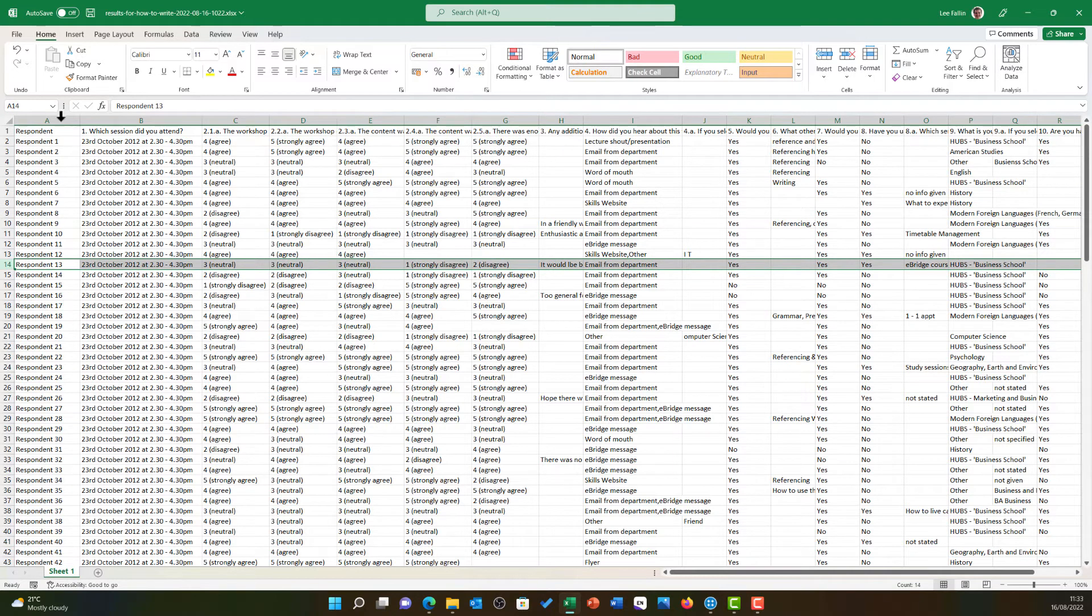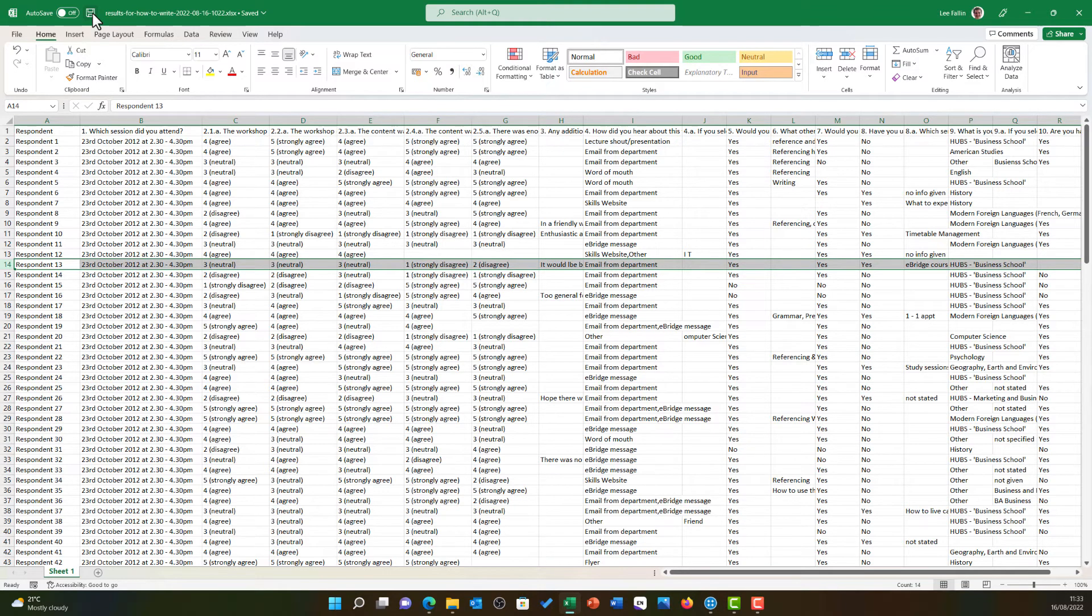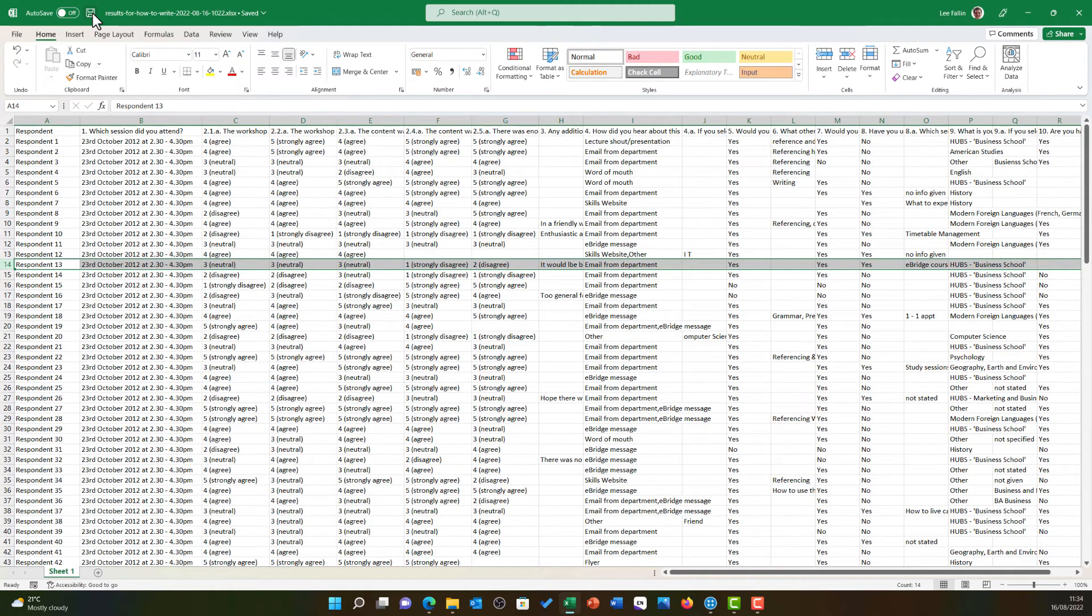I can now save this and this file is ready for import into NVivo. The next video in this series will cover the use of the survey import wizard.